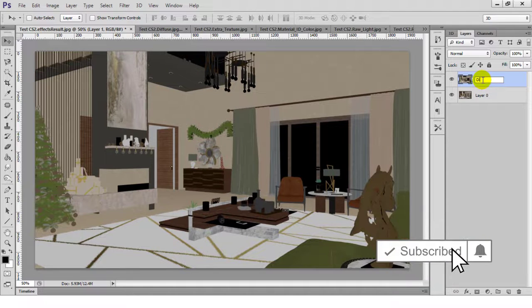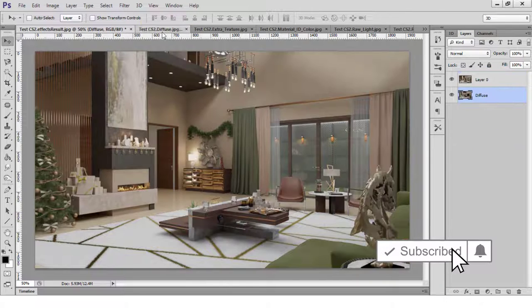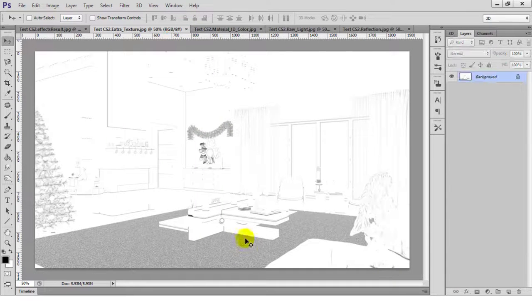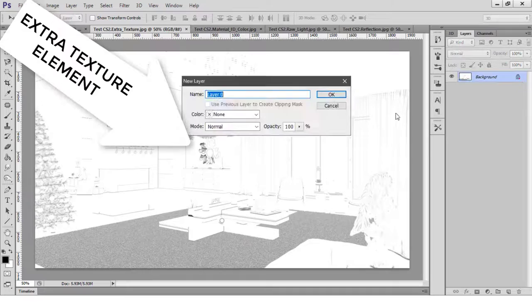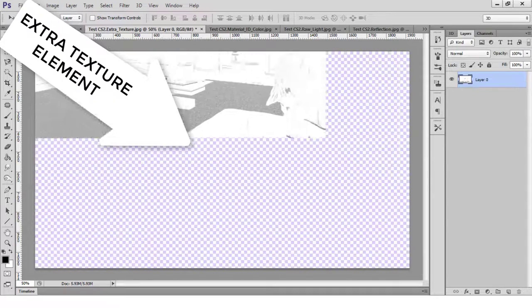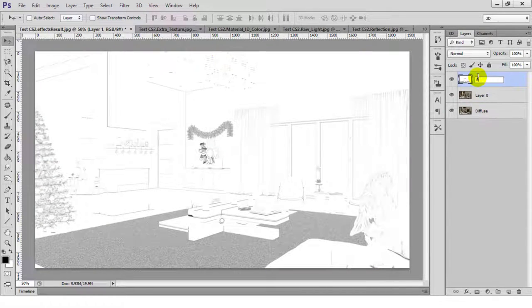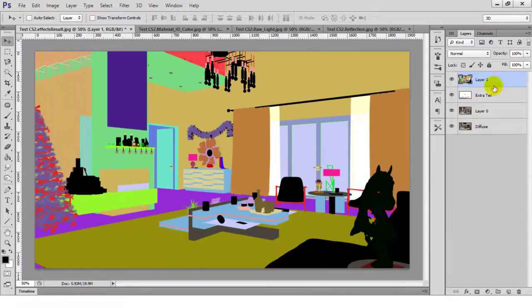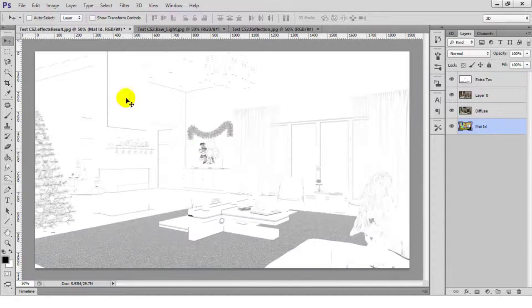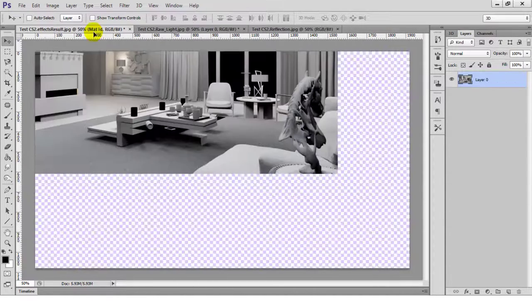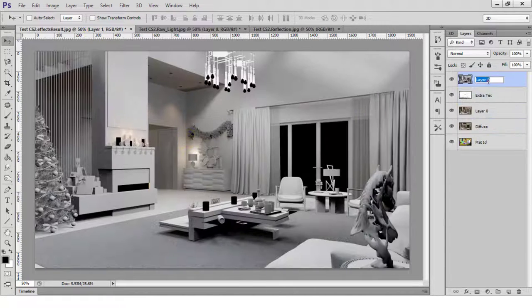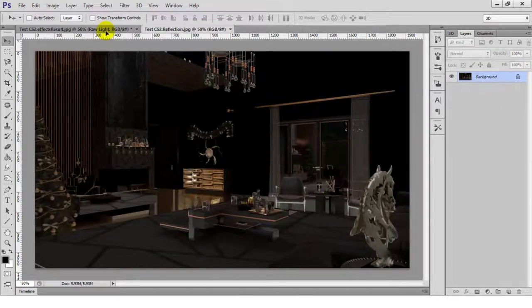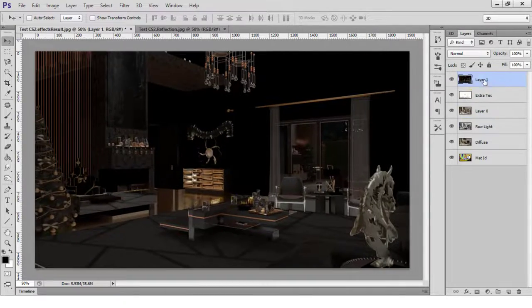I'll start by layering all of the render elements underneath the main render output except for the extra texture element which will be on top because I'll use that to add a shadowy effect to edges and corners and that helps with adding more depth. This is also a shortcut to adding an ambient occlusion effect which serves the same purpose.